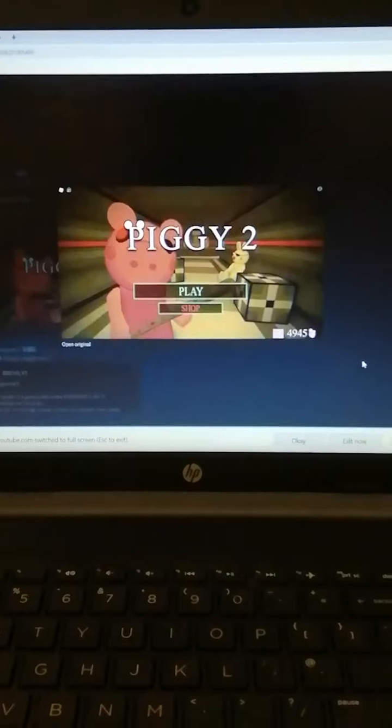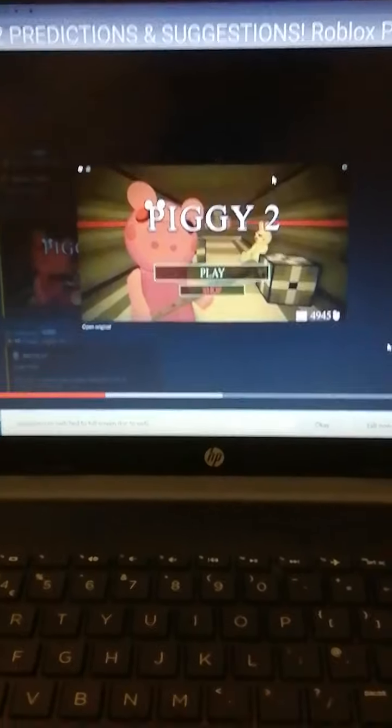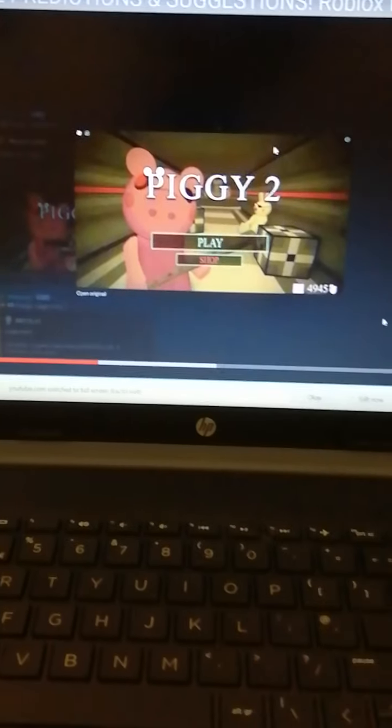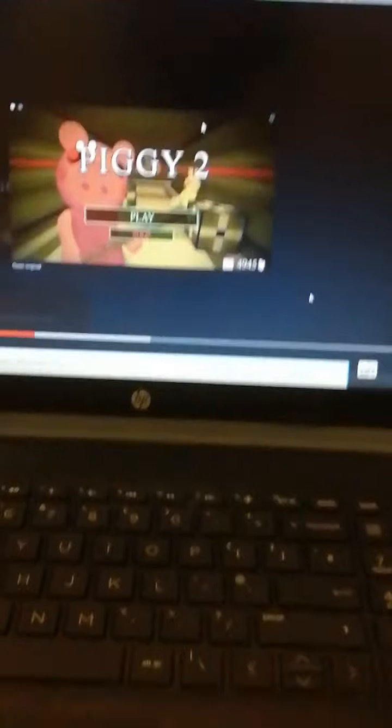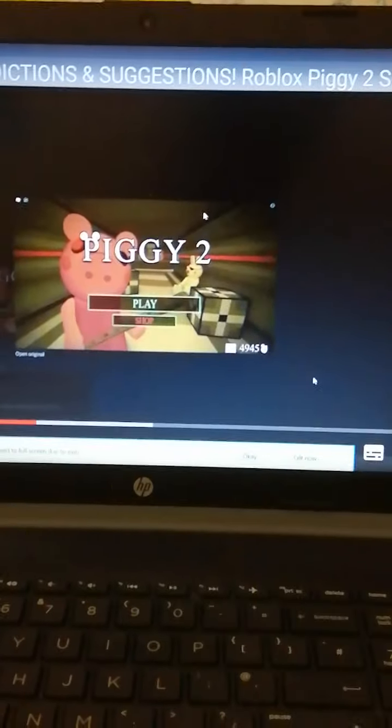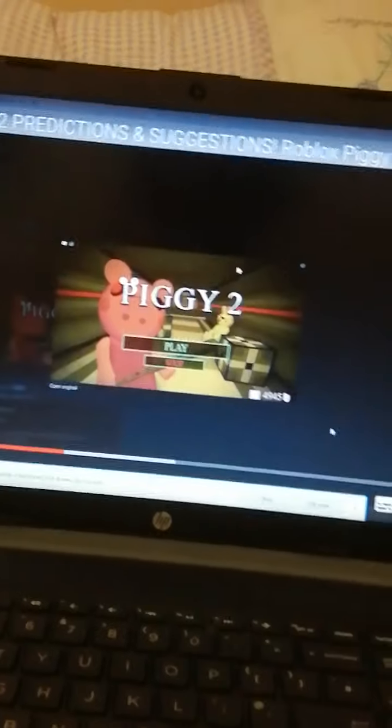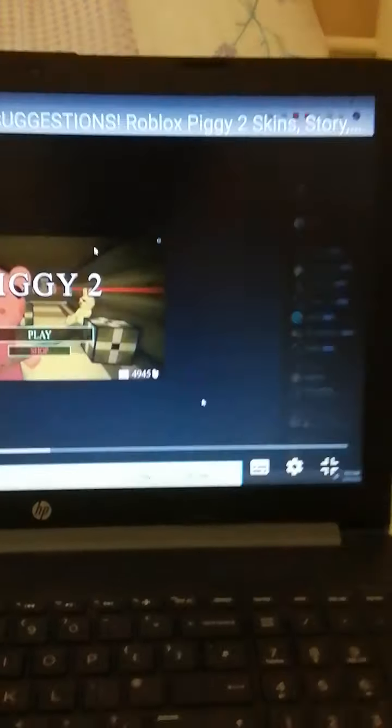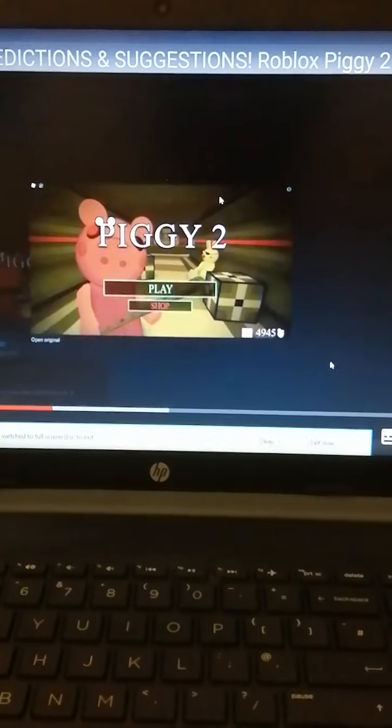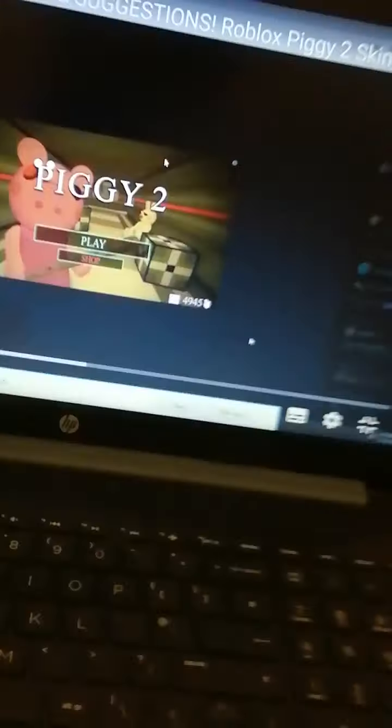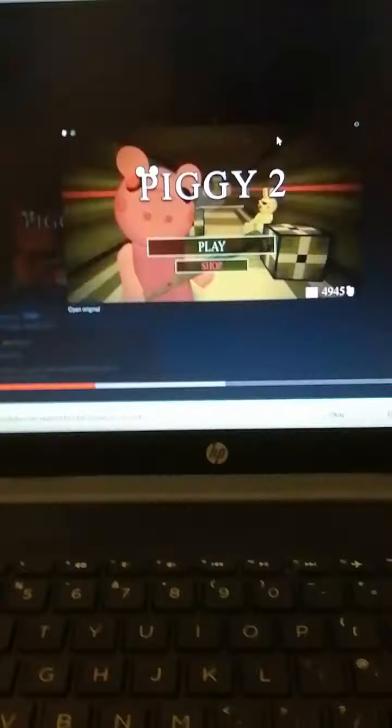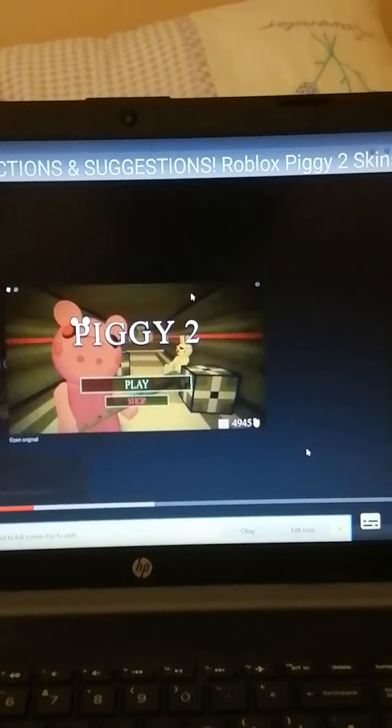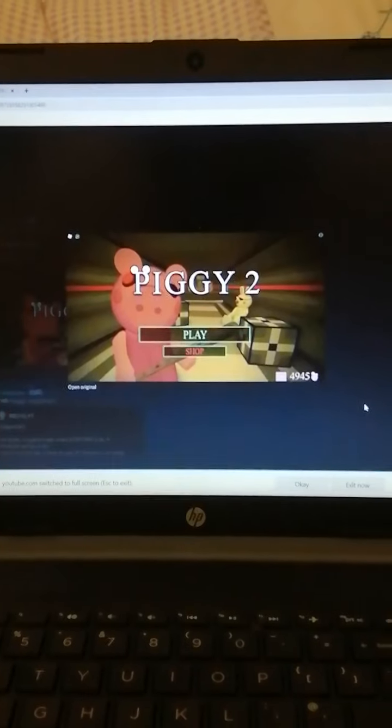Bunny is in fact going to come back in Piggy 2, not going to lie. I actually do think that. Because Bunny appeared in like three chapters and that's it. Well actually she appeared in four if you count that easter egg in outpost. We know very little about her. So it would be a good idea to add her back in Piggy 2.